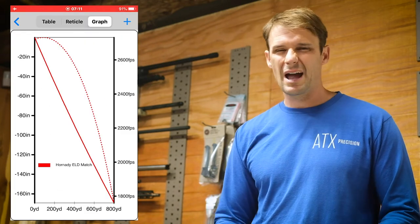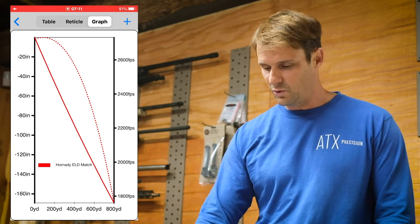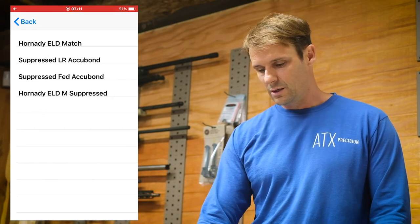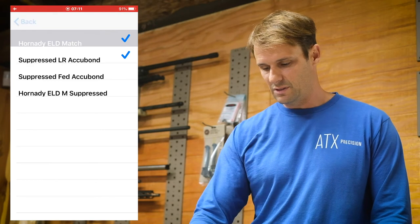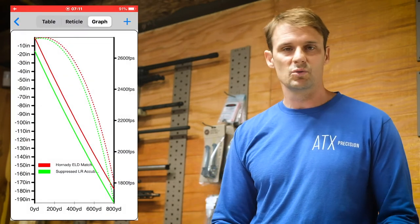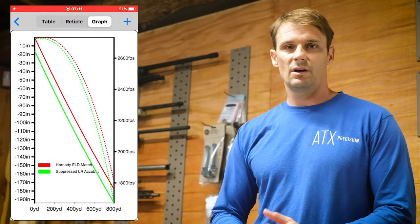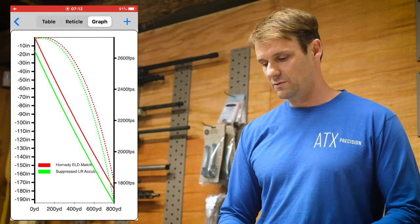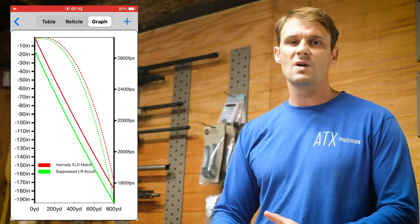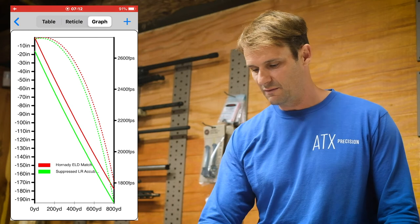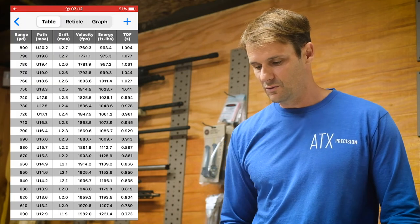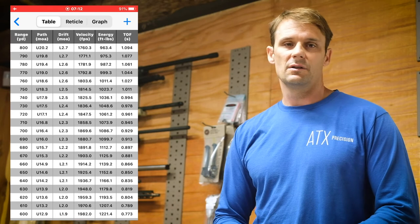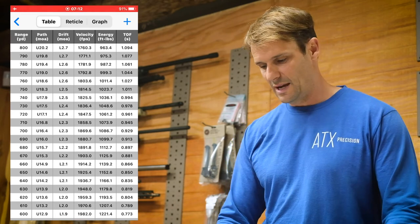There's also a graph view. I honestly don't use it a whole lot, but it will allow you to compare a couple of your different loads if you want to see which one is holding in the wind a little better or holding its velocity better. Some folks might find that really useful. My biggest bang for the buck is the table format.